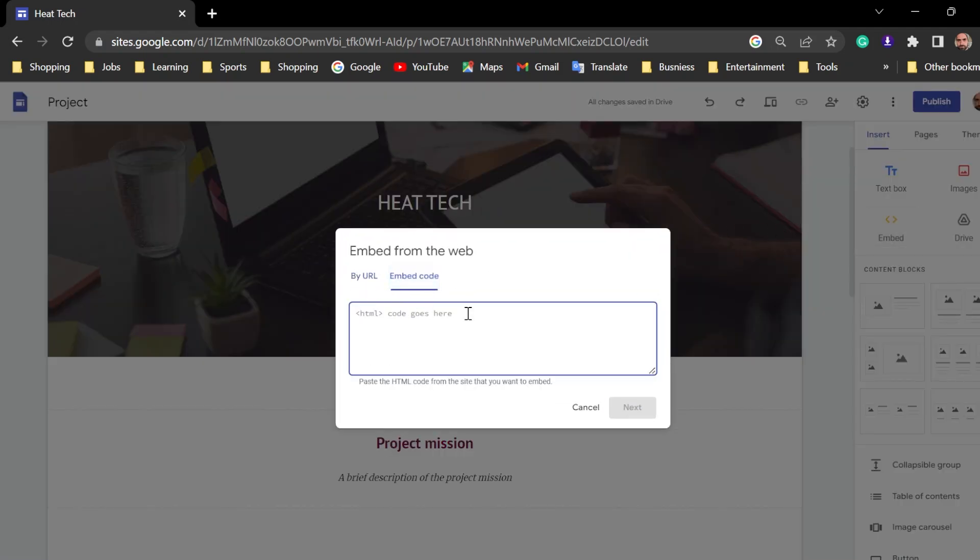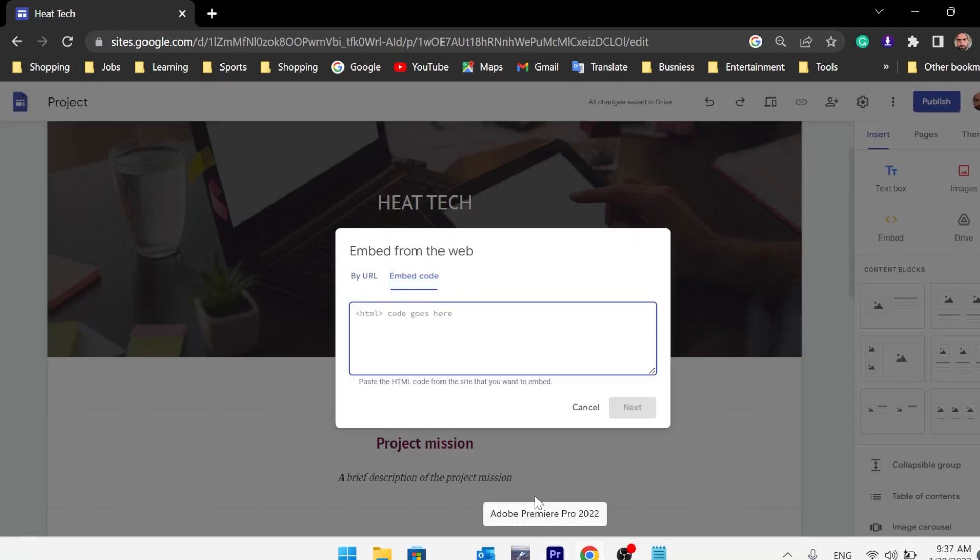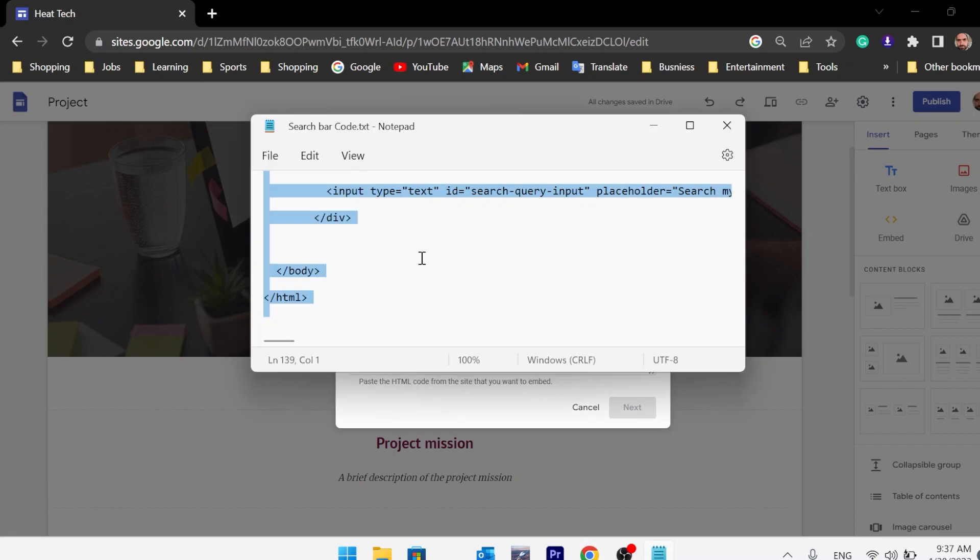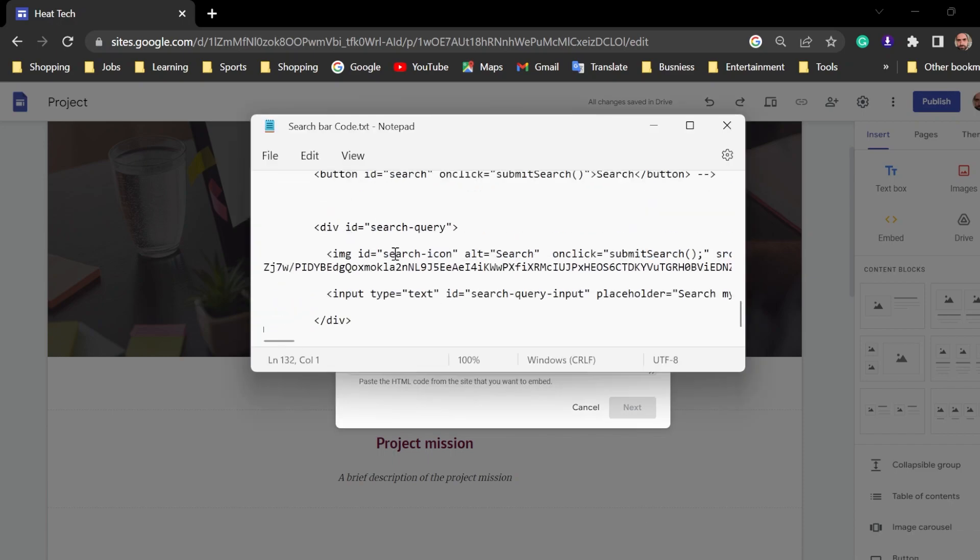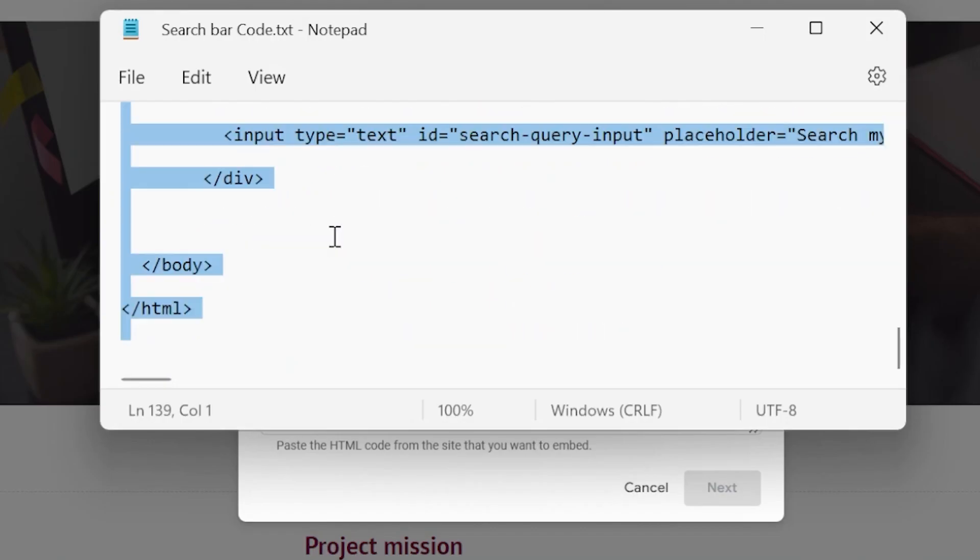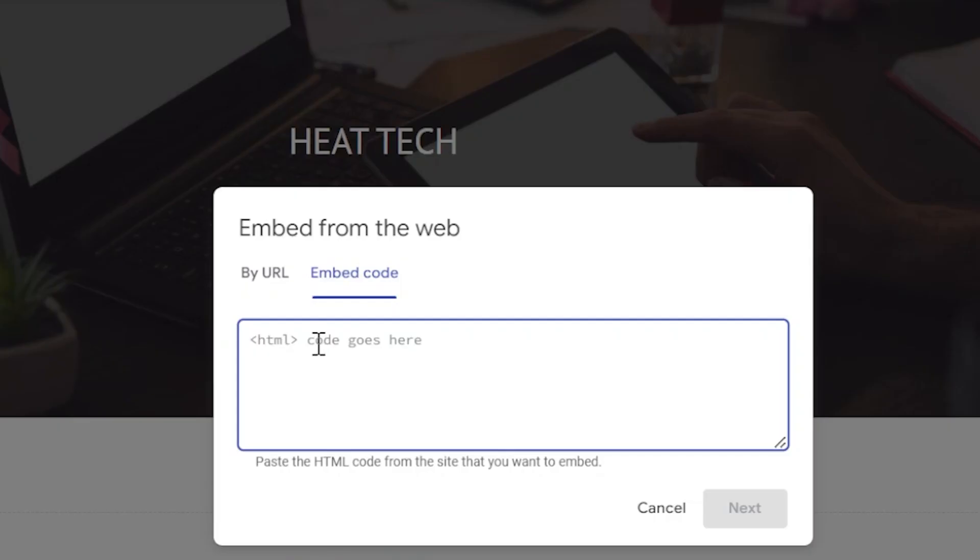There's a code I'll give it to you in the description below. It's this code. I took it from some colleague, YouTuber. Just paste it here.